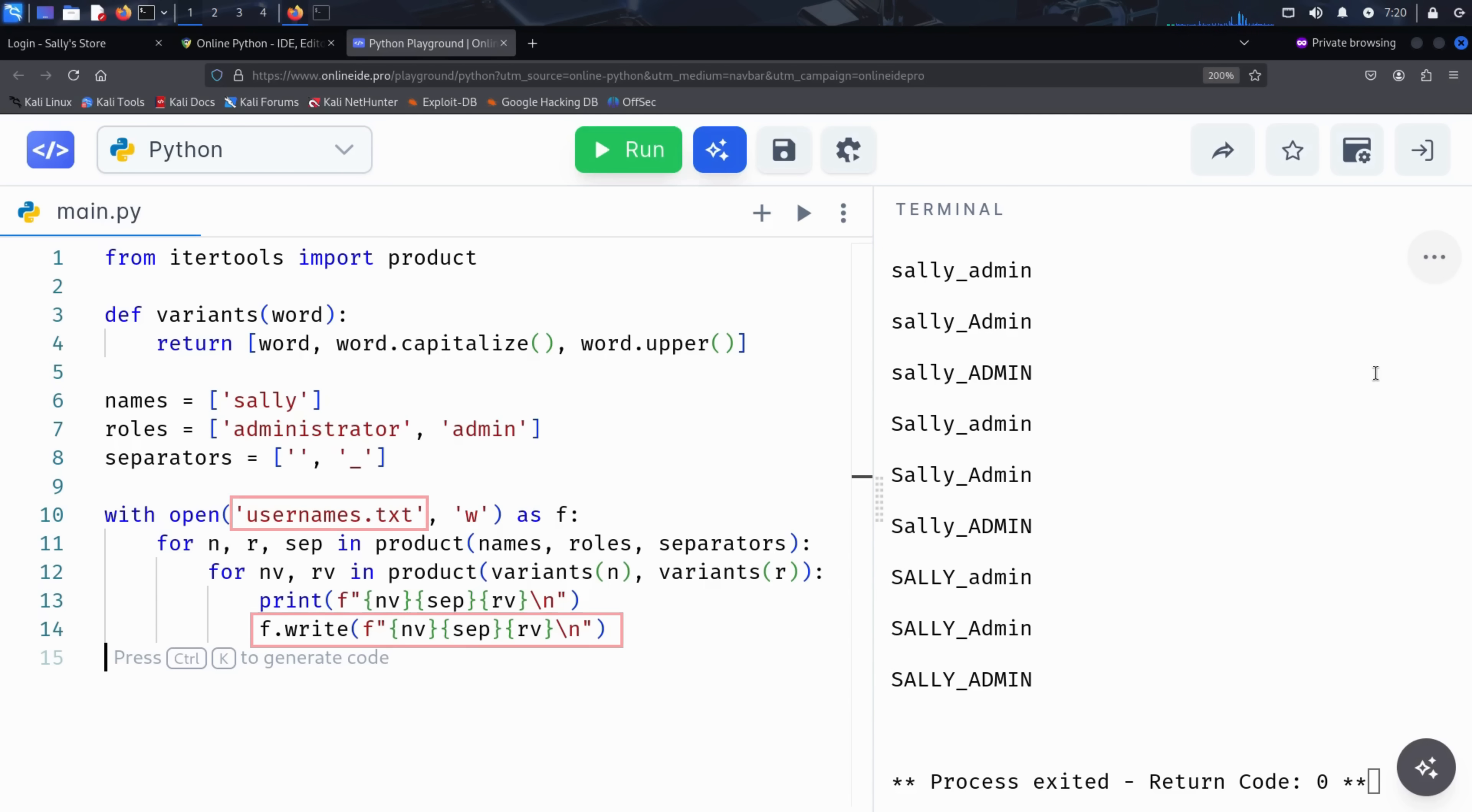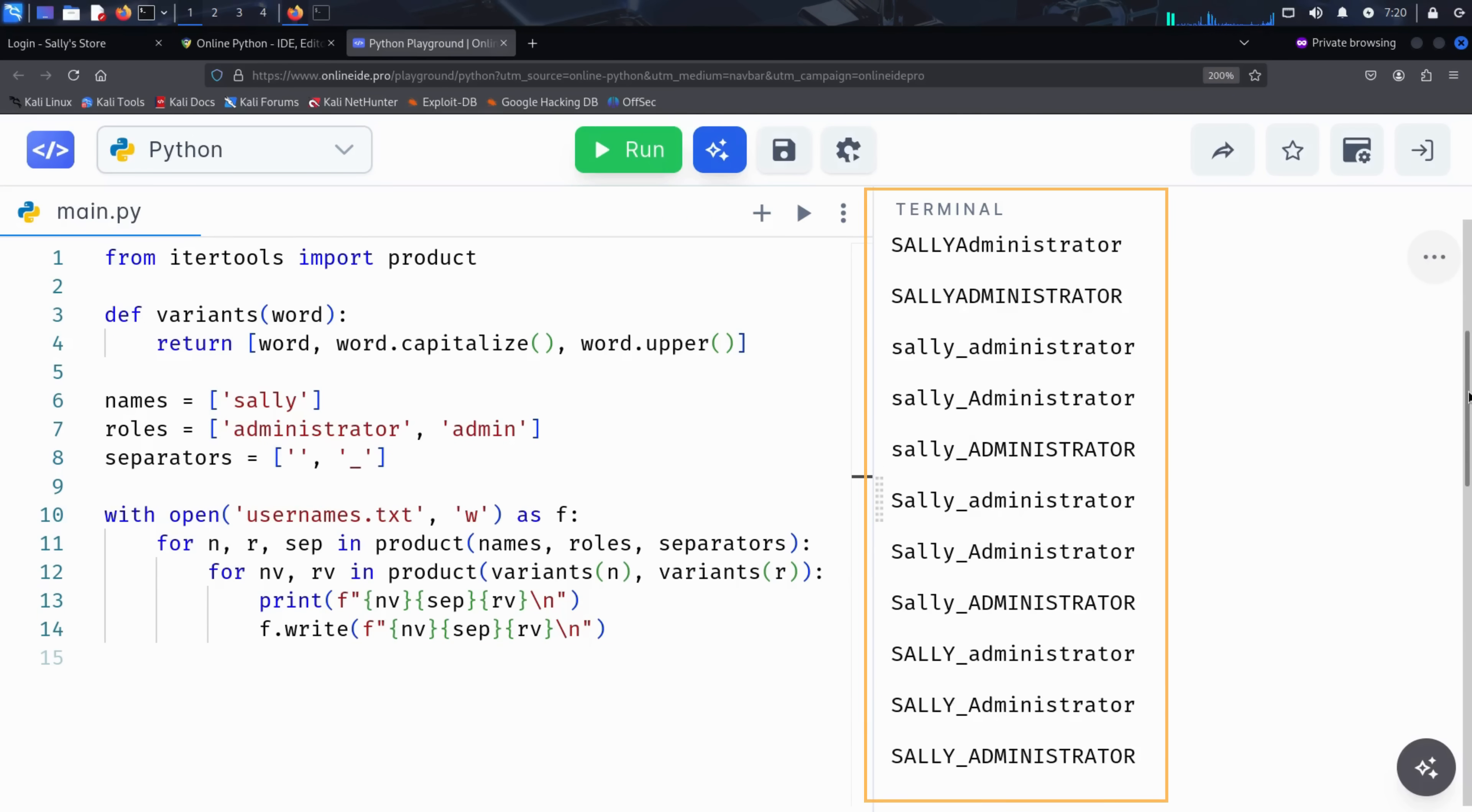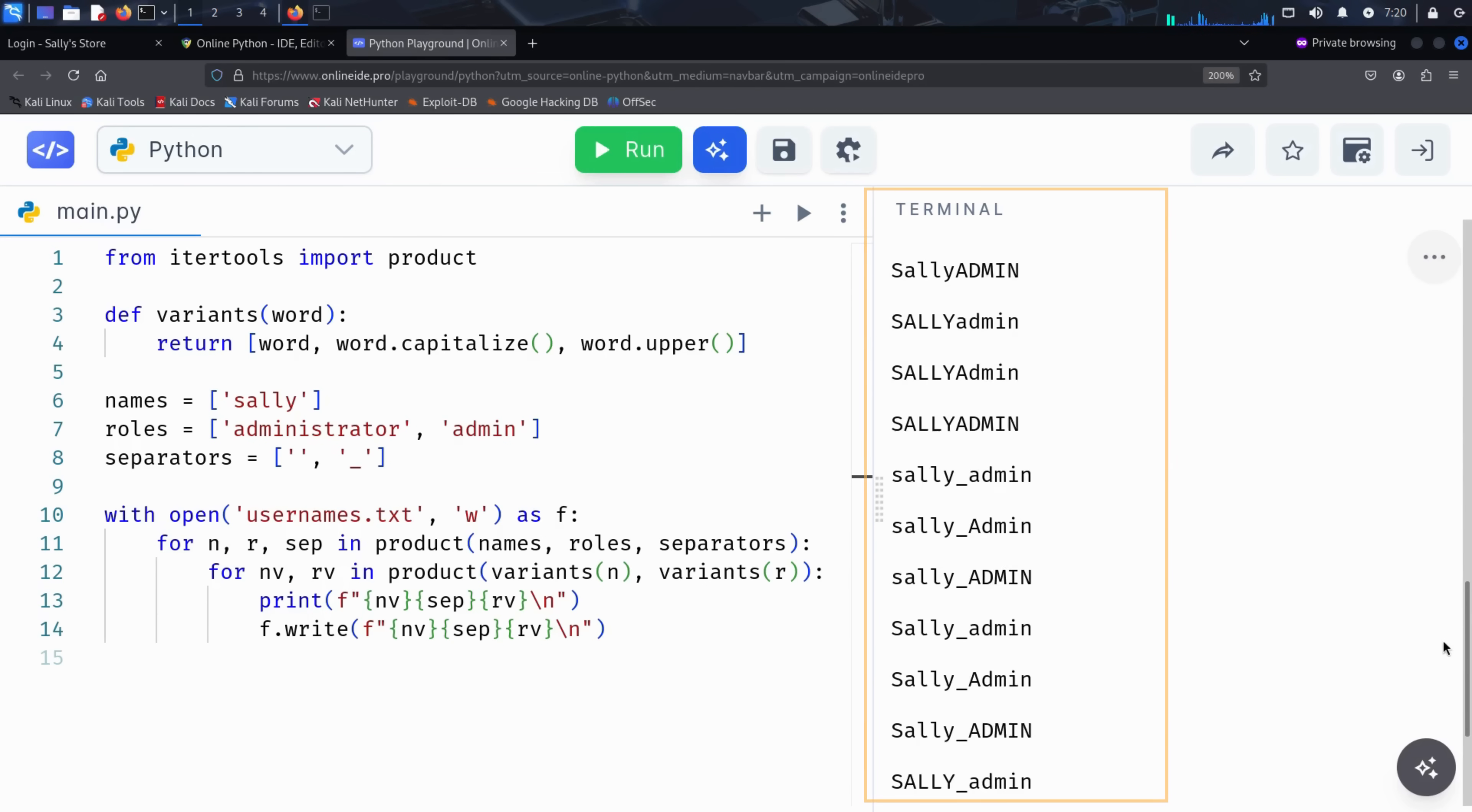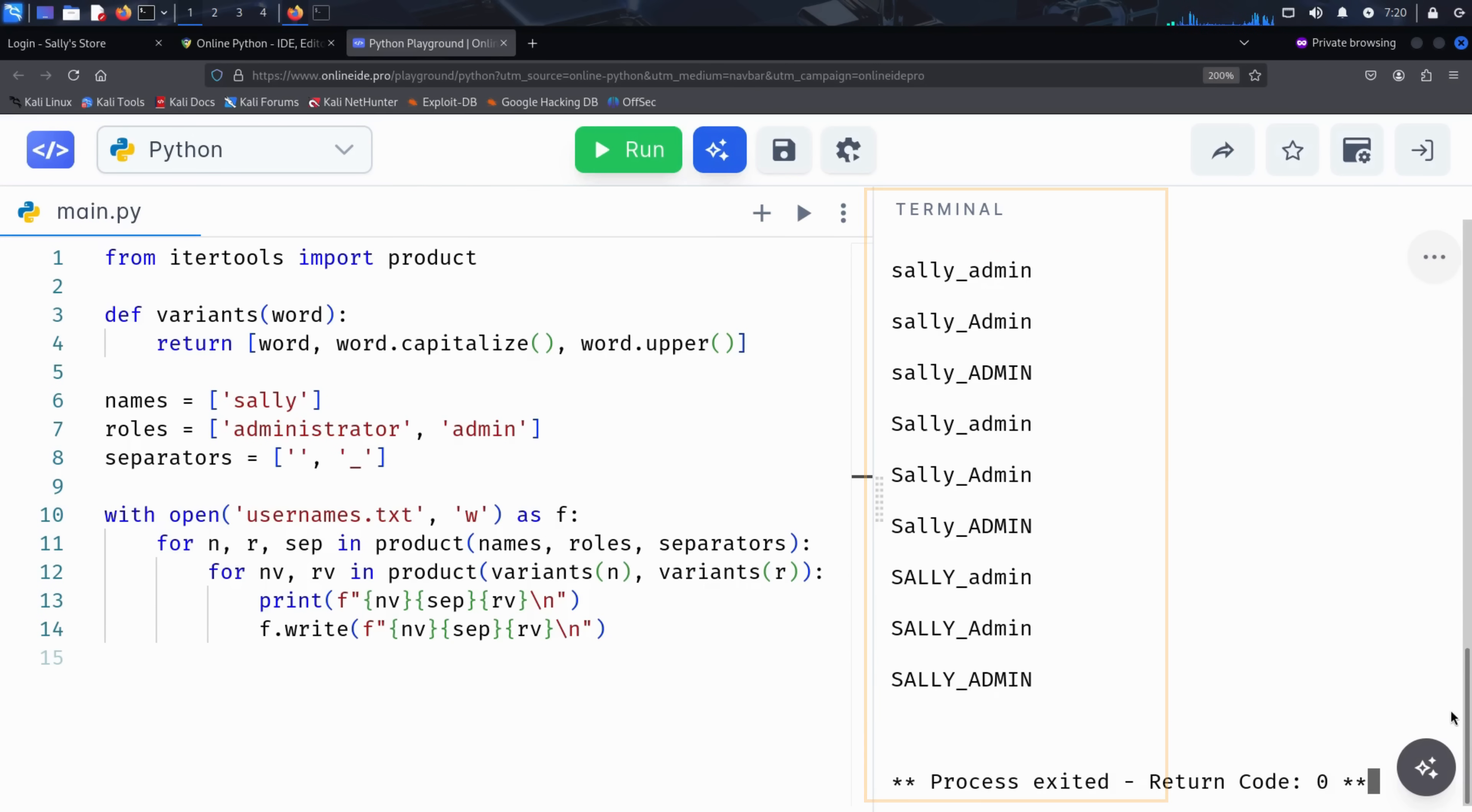Each result is written to a file called usernames.txt, ready to be used in a brute force or enumeration attack. In just a few lines of code, Kim creates a highly effective, targeted username list, all based on nothing more than the store's name, Sally Store.